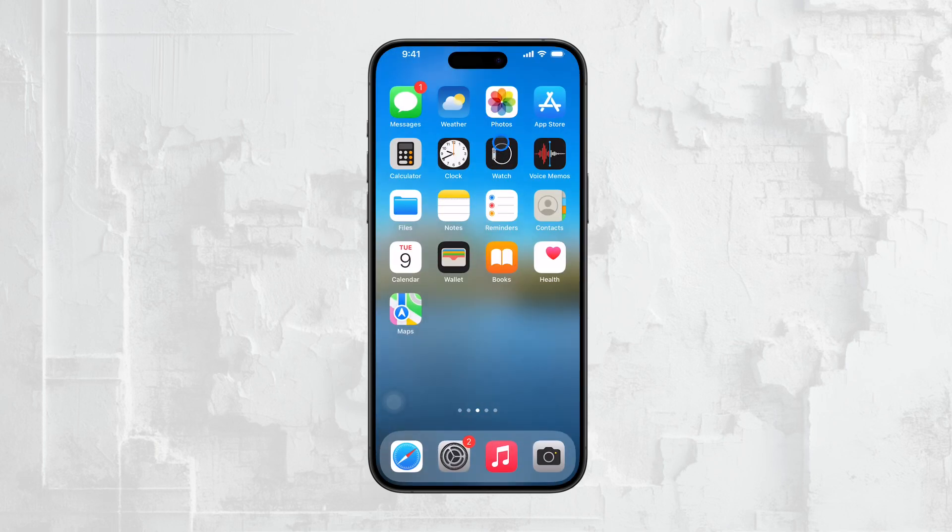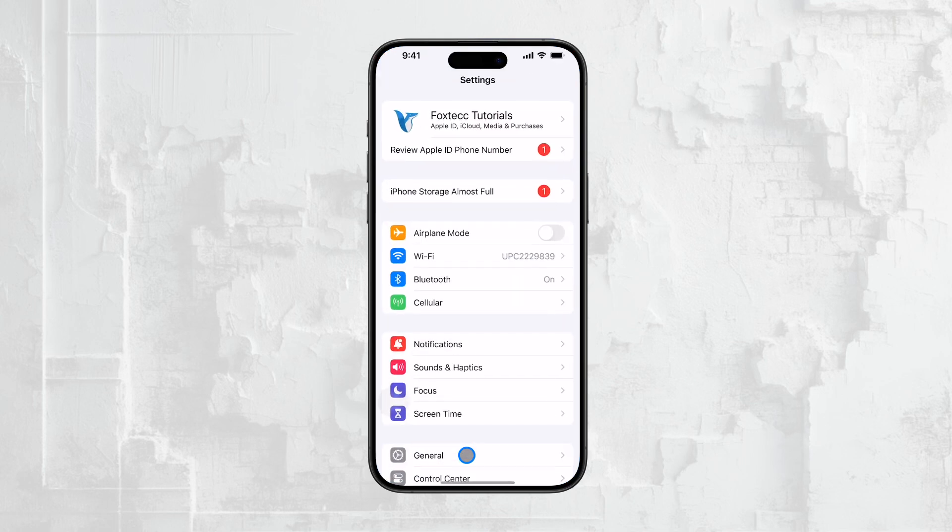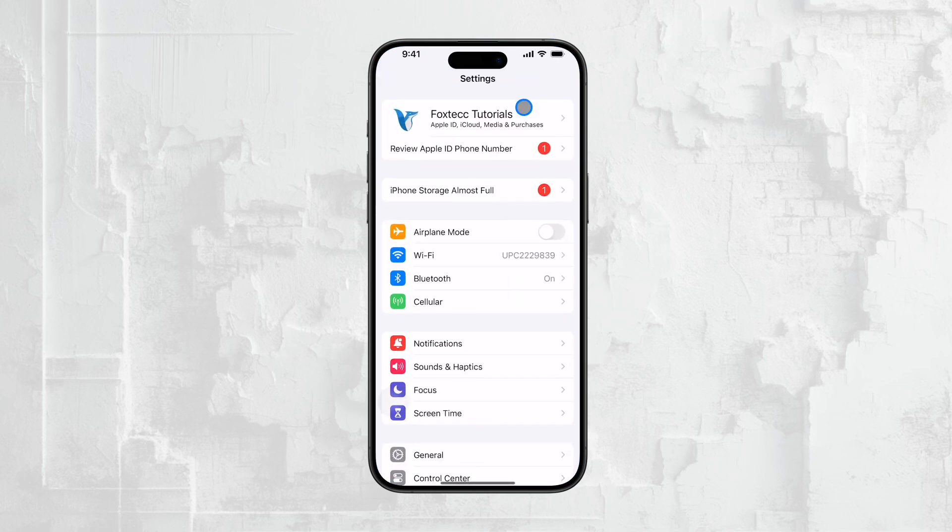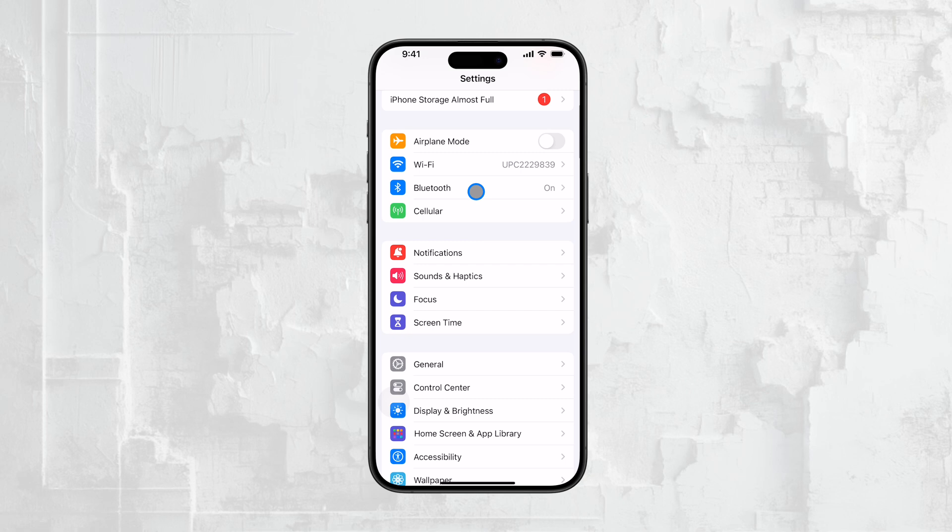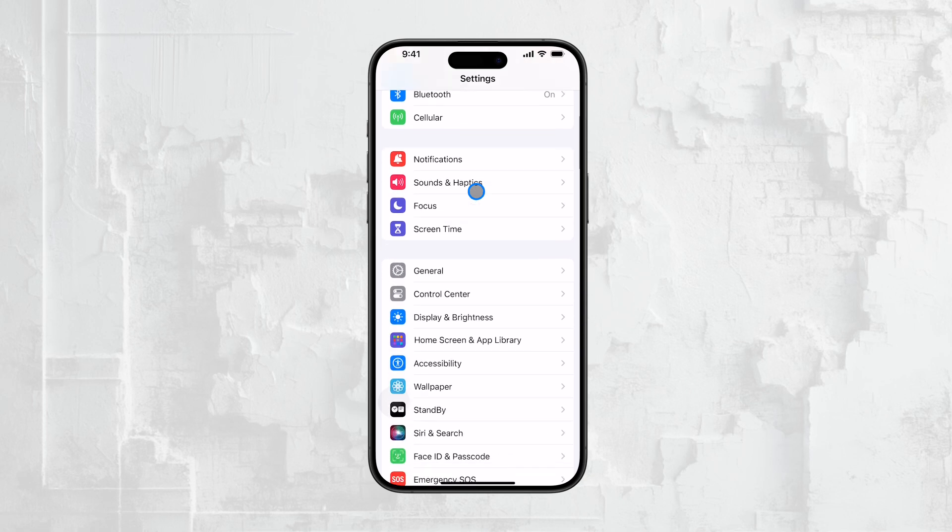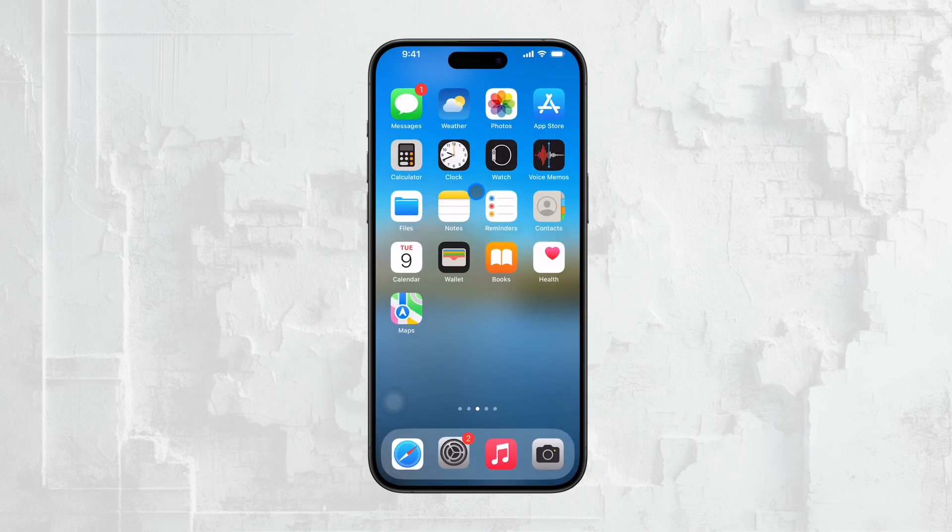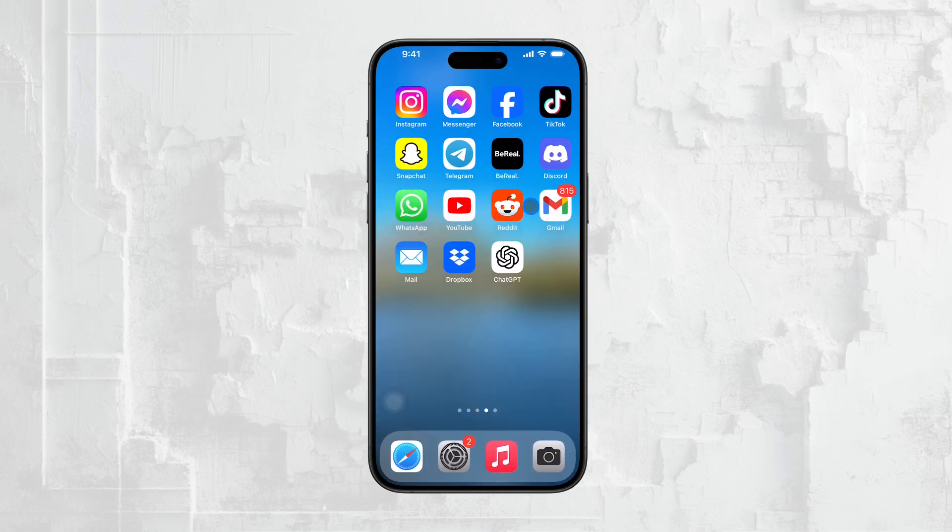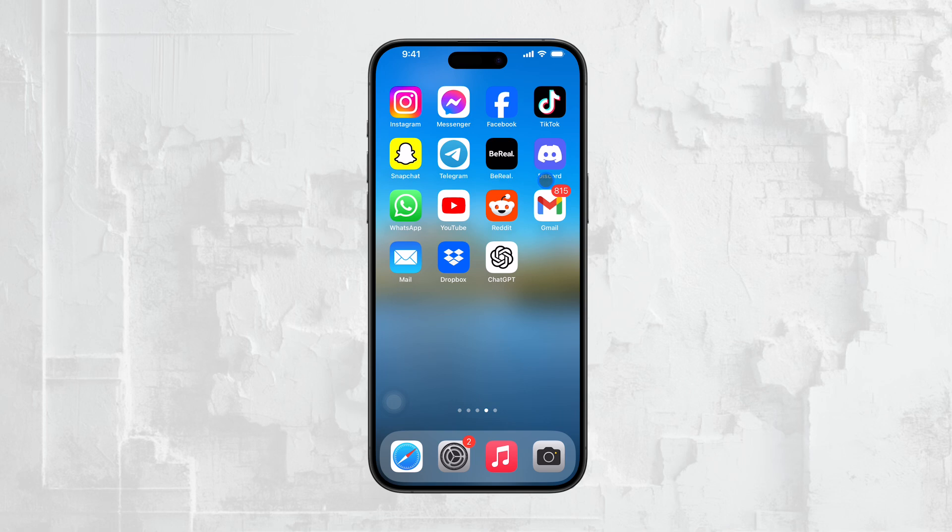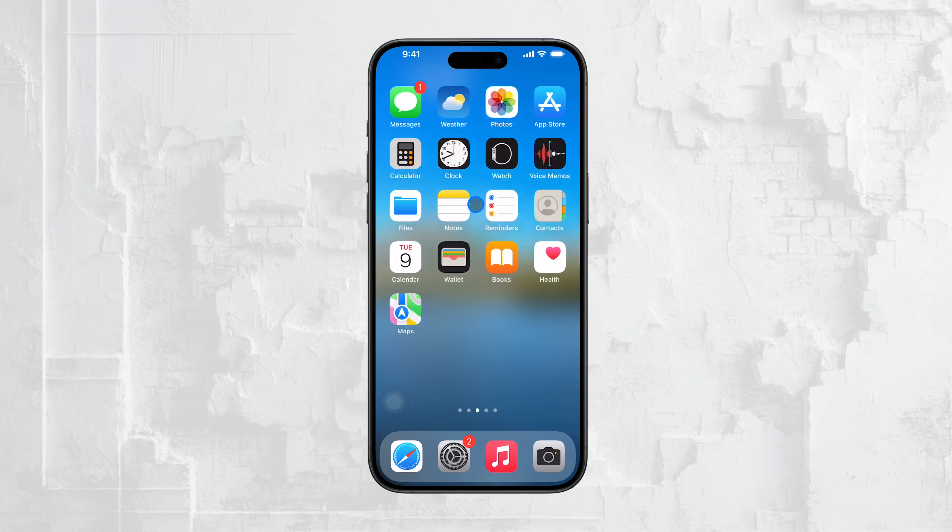However, before you lose hope, there's a possibility that your iPhone might have been backing up automatically in the background without you even realizing it. Apple's iCloud service can automatically create backups of your device when it's plugged in, connected to Wi-Fi and locked. So even if you never manually backed up your iPhone, you might still have a backup stored in iCloud.